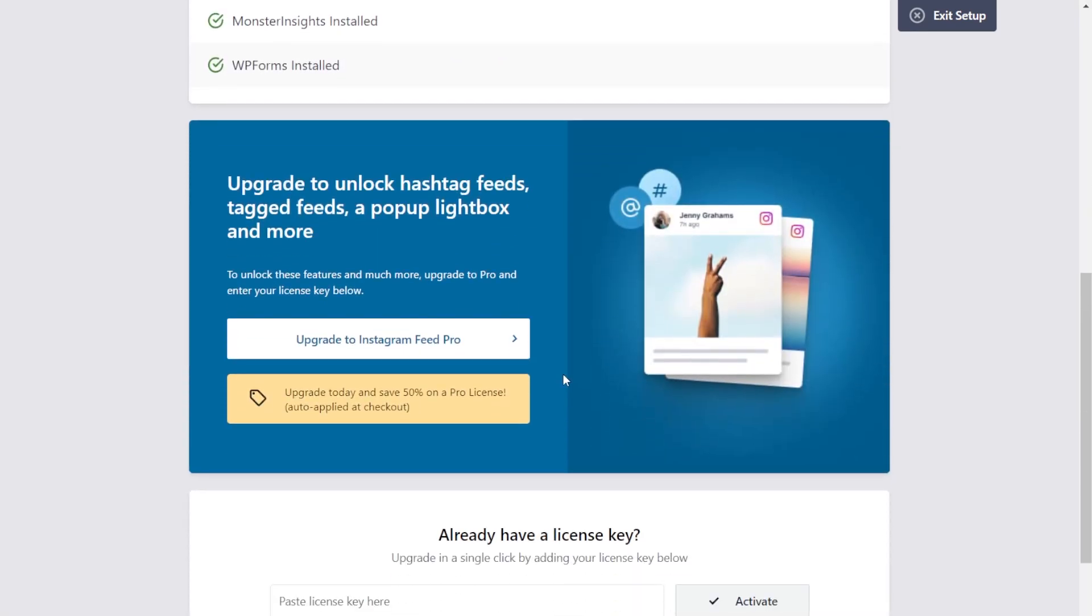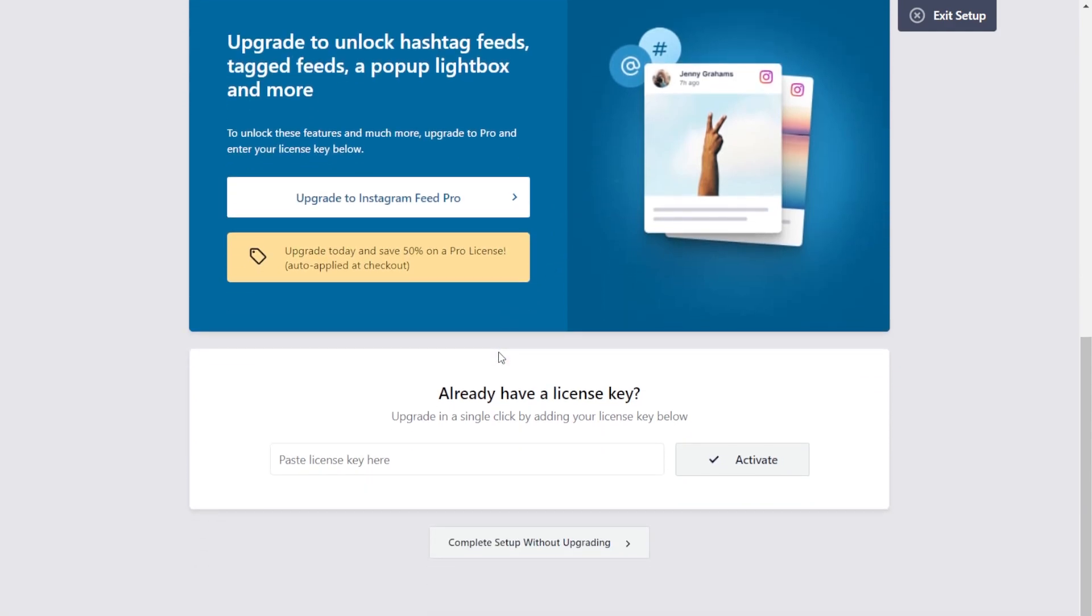If we scroll down, you'll have an option here to upgrade to Instagram Feed Pro for 50% off. To claim this offer, you can click on the button here. Otherwise, we can continue by clicking the button at the bottom, Complete setup without upgrade.